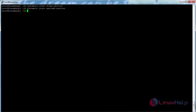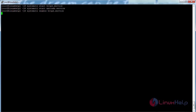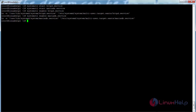Now enable the Apache and MariaDB services. For that, run: systemctl enable httpd.service and press enter. For enabling MariaDB, run: systemctl enable mariadb.service and press enter. Now the MariaDB service has been enabled.